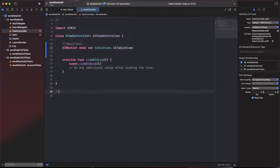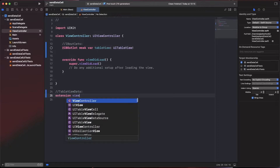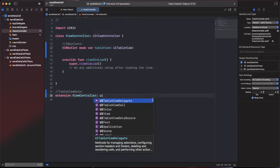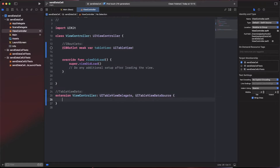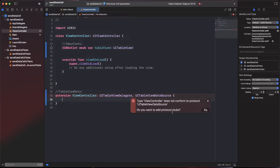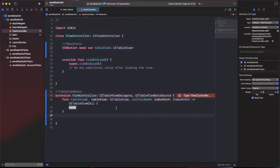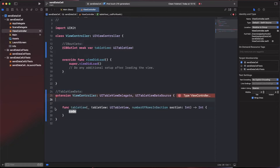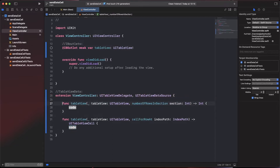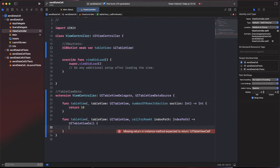Now I'm going to create an extension for all the table view data. Extension from our view controller should conform to UITableViewDataSource and UITableViewDelegate. It will warn you to conform to the data source protocol - clicking fix gives us the required methods: number of rows in section, which will return 10, and cellForRowAt.